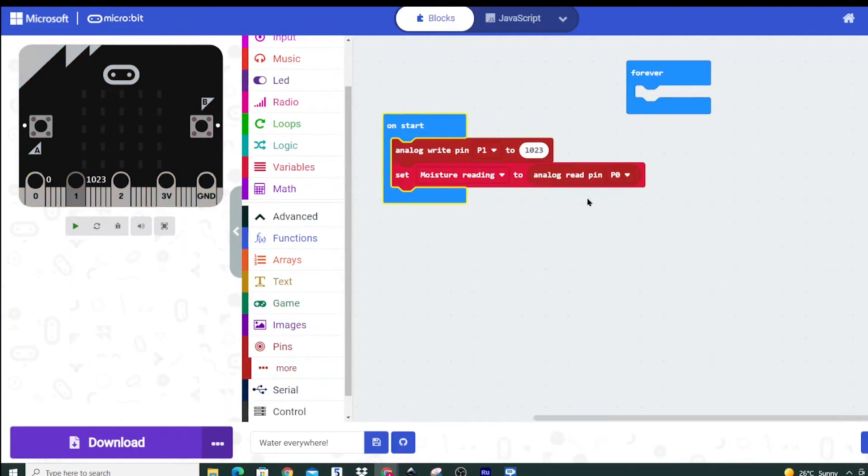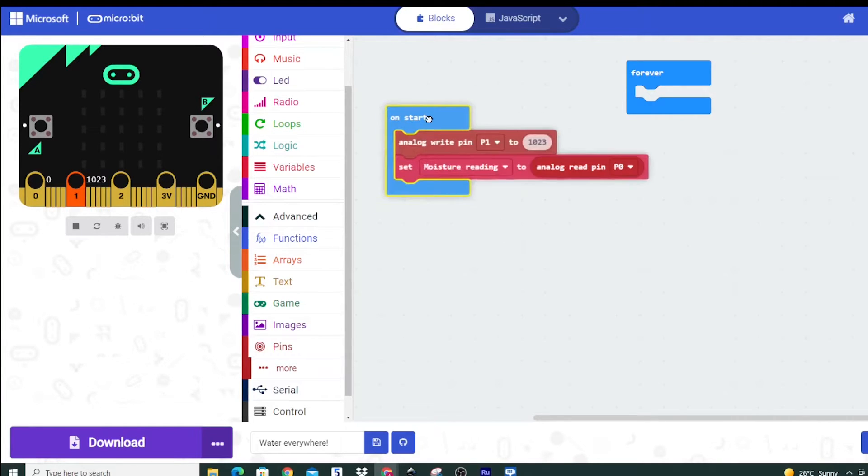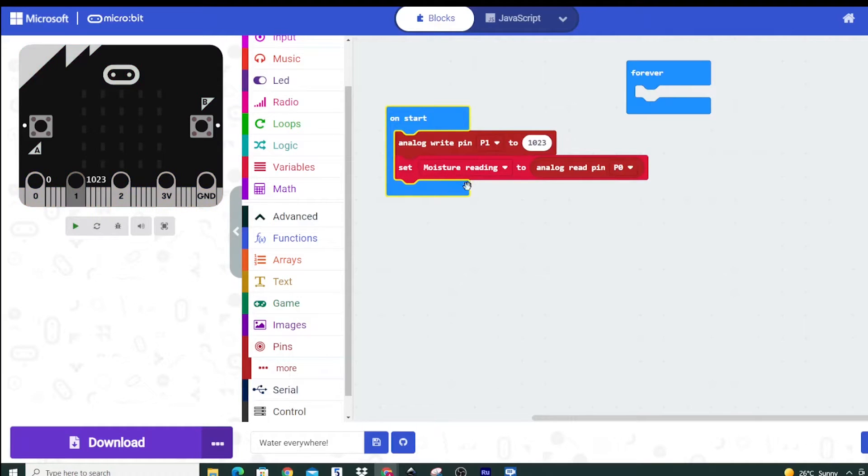Now we're using analog because we can get a range between 0 and 1023. If we said digital it would either be on or off and that's not what we're really after. We want some kind of a range.